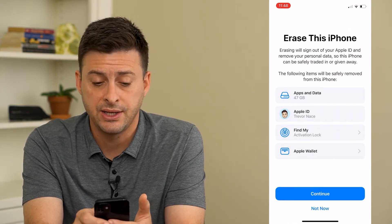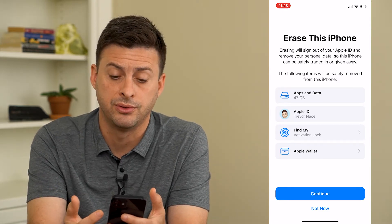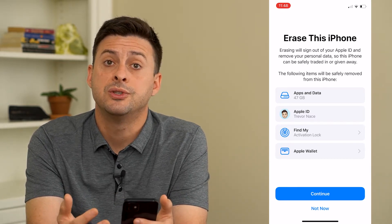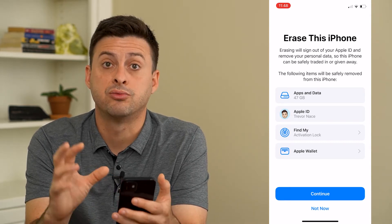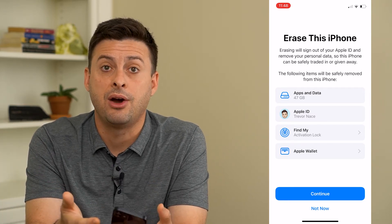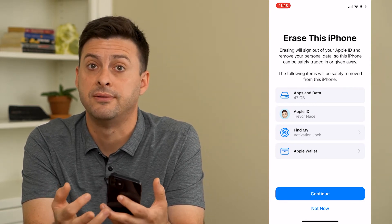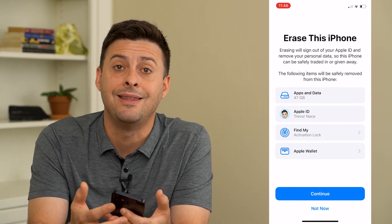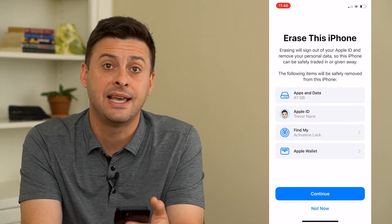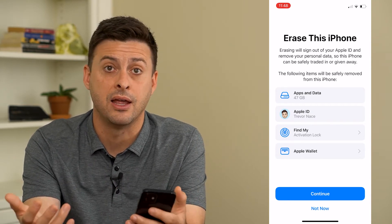If I tap on that, it says erasing will sign out of your Apple ID and remove all of your personal data, so the phone can be traded away, sold, or given to someone else. Essentially what happens is your data gets backed up to iCloud, it will erase and log you out of your Apple ID and iCloud account, remove all the photos and videos, remove any downloaded apps, and basically restore the entire iPhone back to the same exact settings as when you open it up as a brand new iPhone.